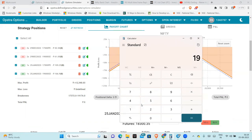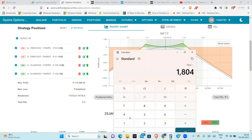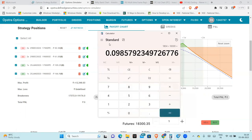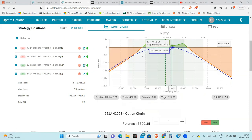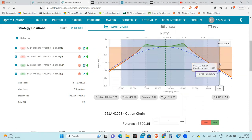For example: 19,176 minus 17,372 gives about 1,800 points. Divided by the market level of around 18,300, that is almost 10%. So almost a 10% move — this is a very good range for a month.